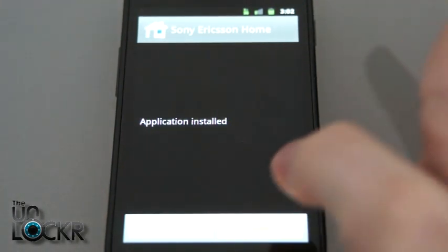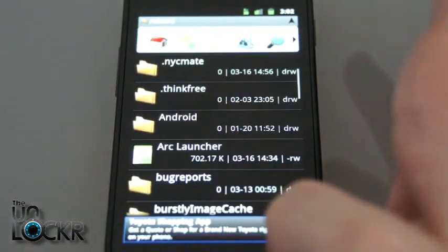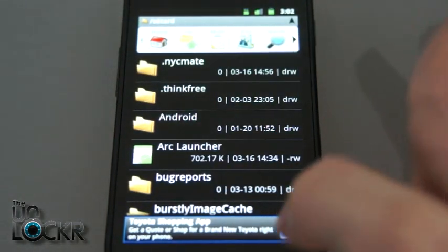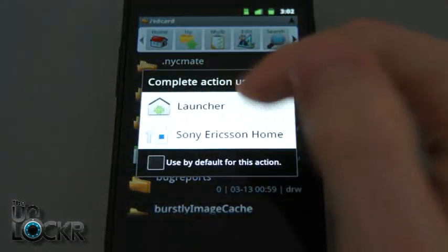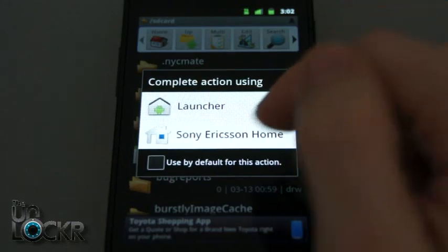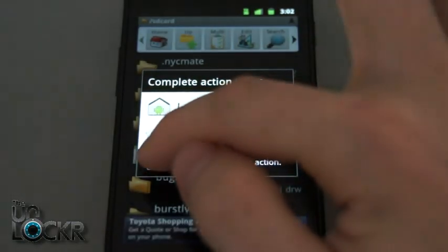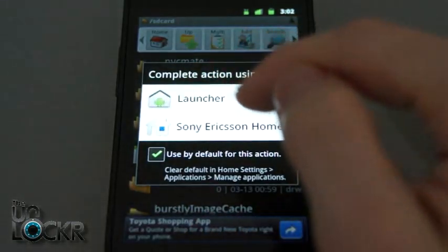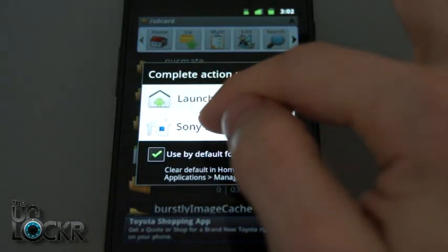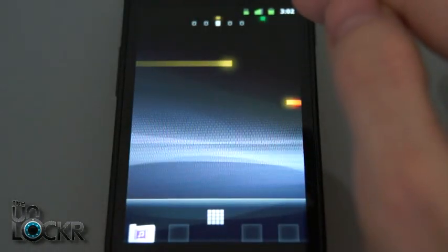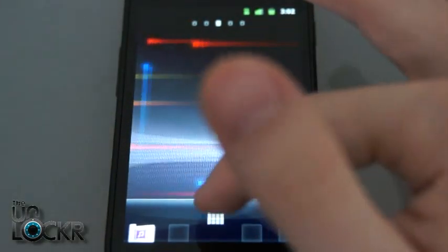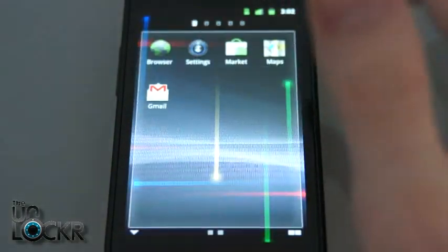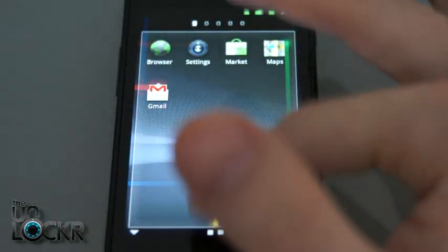Once it's installed, we can hit done. Then we're going to hit home, and it's going to ask you which one. You can hit use by default and Sony Ericsson home. And now you have the new APK launcher.